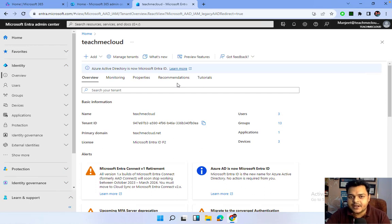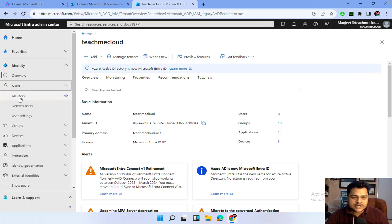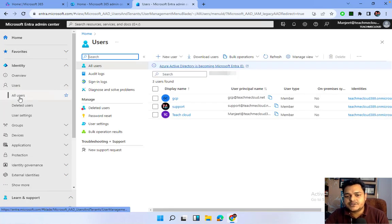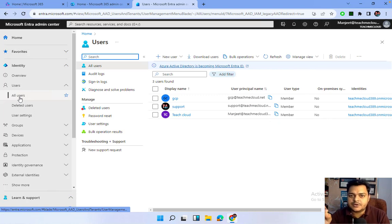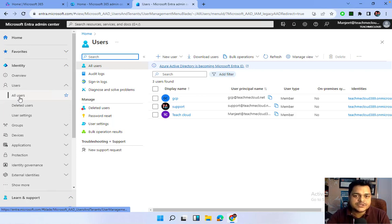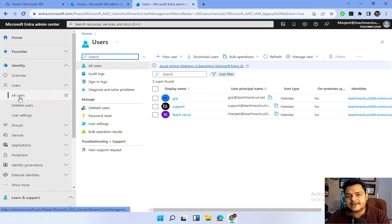Let me click on Users, then All Users. You will find the number of users you have already created, and it also gives you the option to create new users. There are multiple methods available, so let me show you some steps and methods that can help us create users.